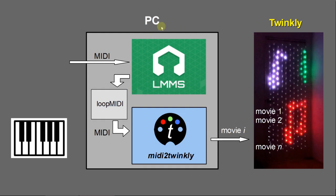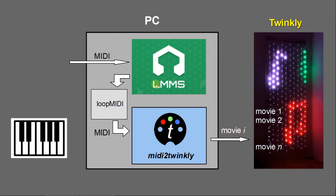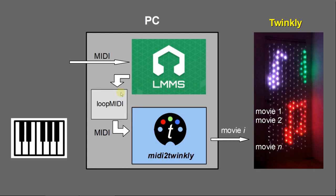Today I'm going to show you how to use LMMS MIDI editor to create a sequence in order to control the Twinkly light. LMMS is only an example. You can use your favorite MIDI editor. And this is also a program I've chosen. You can choose any MIDI loop if you know another one. So let's get started.